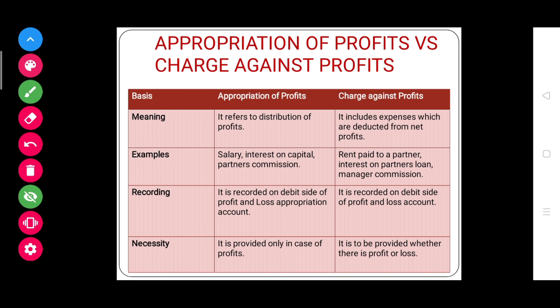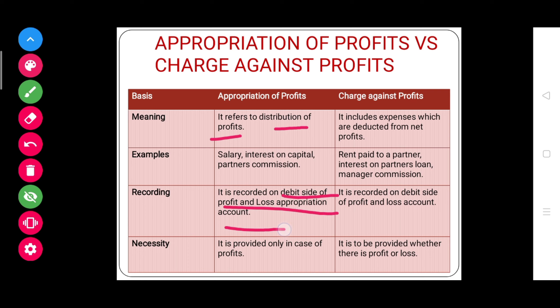I hope the difference between appropriation of profits and charge against profits is clear. To summarize: appropriation of profits means distribution of profits, recorded on the debit side of the P&L appropriation account. Charge against profits are expenses deducted from net profits, recorded on the debit side of the profit and loss account.